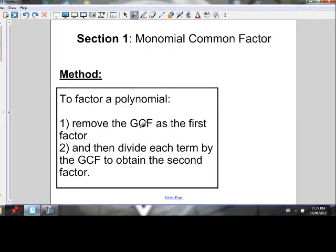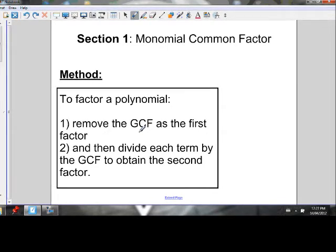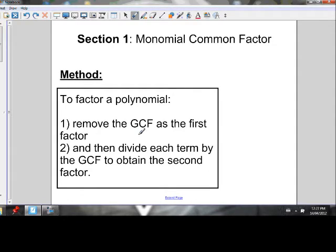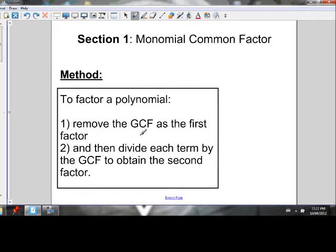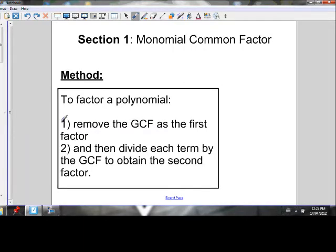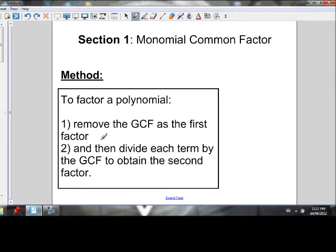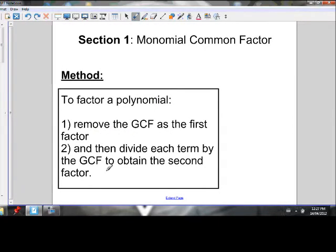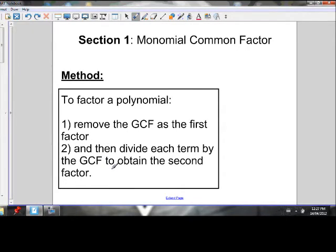Section one is monomial common factoring — common factoring one term. The other section is binomial common factoring, where we common factor a binomial. And section three is factoring by grouping. To common factor one term of a polynomial, we first remove the greatest common factor as the first factor, and then divide each term by the greatest common factor to obtain the second factor.